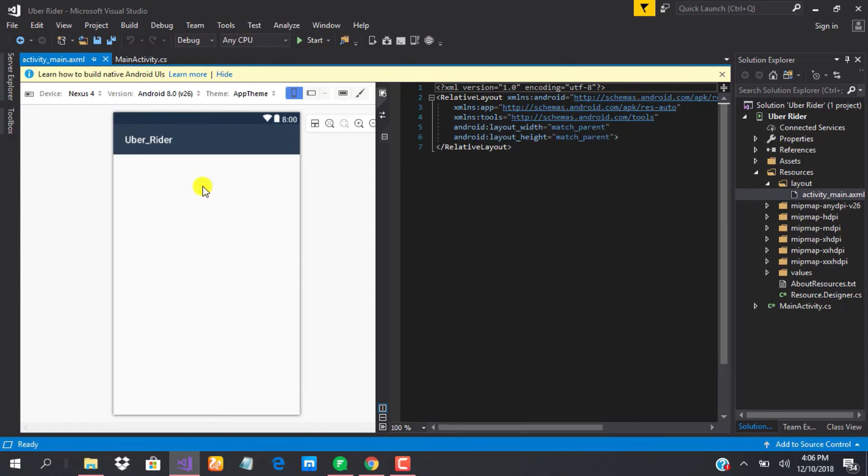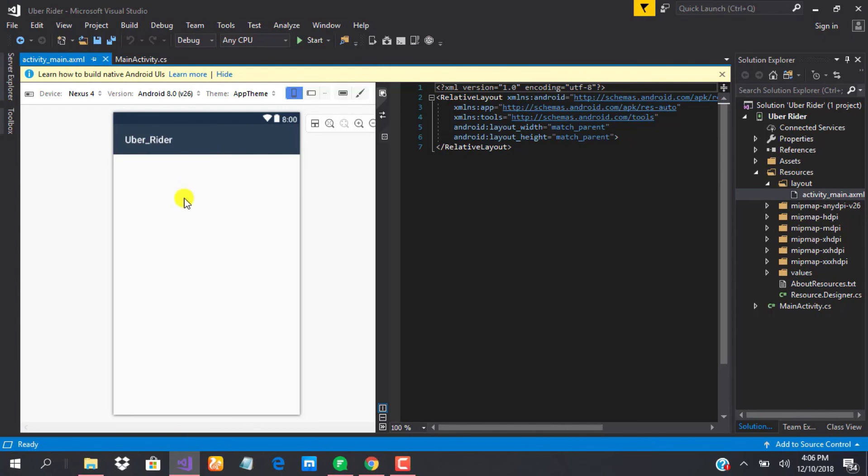So guys, we are in our project. It's well created. This is how simple it is to create a new project on Windows PC. I know sometimes in this class I'm going to be jumping between Windows and Mac so that we can always get the feel that using both of them with Xamarin is the same experience. So guys, see you in the next class.